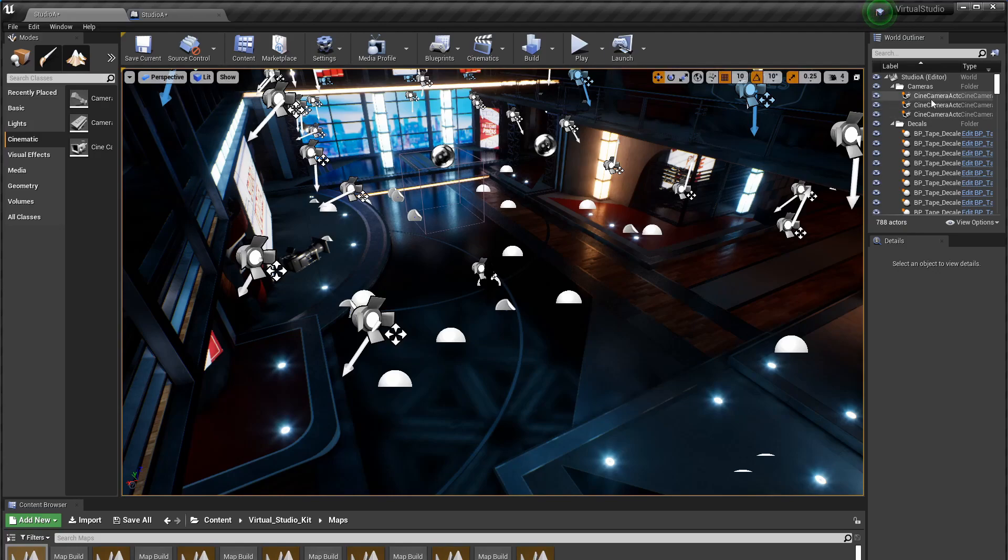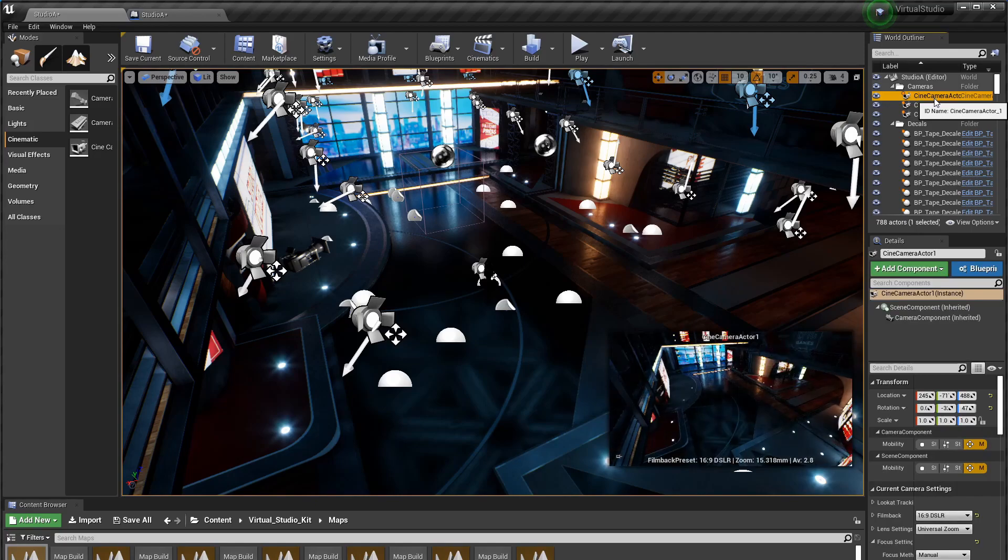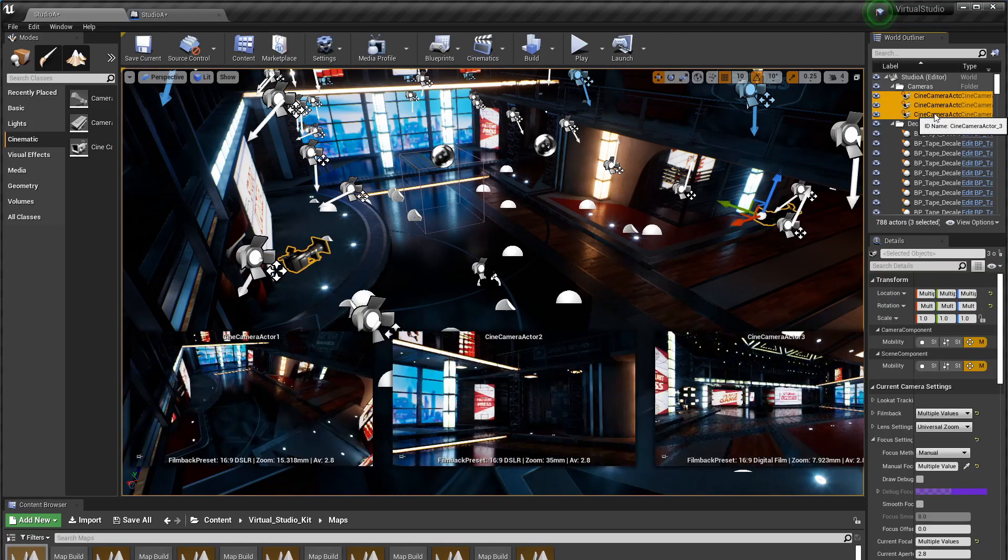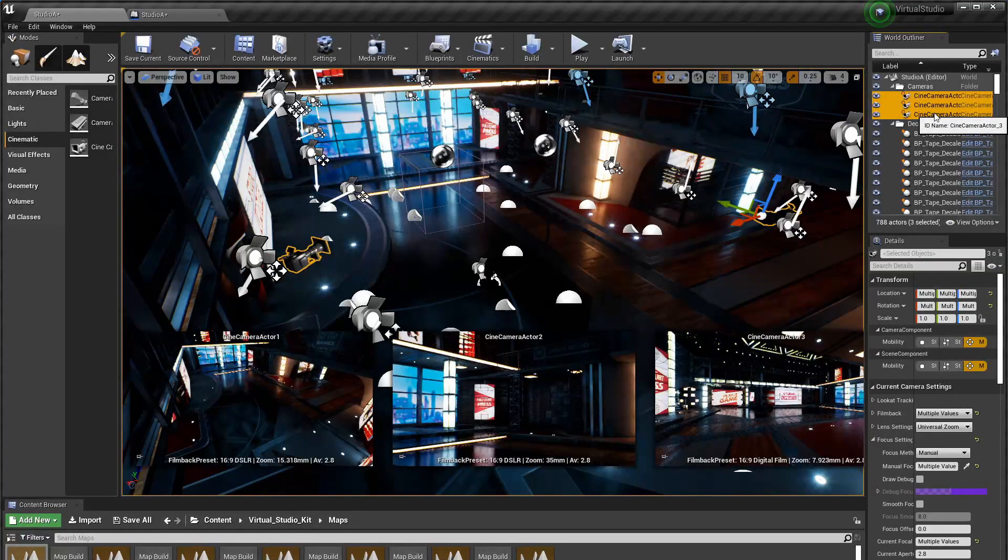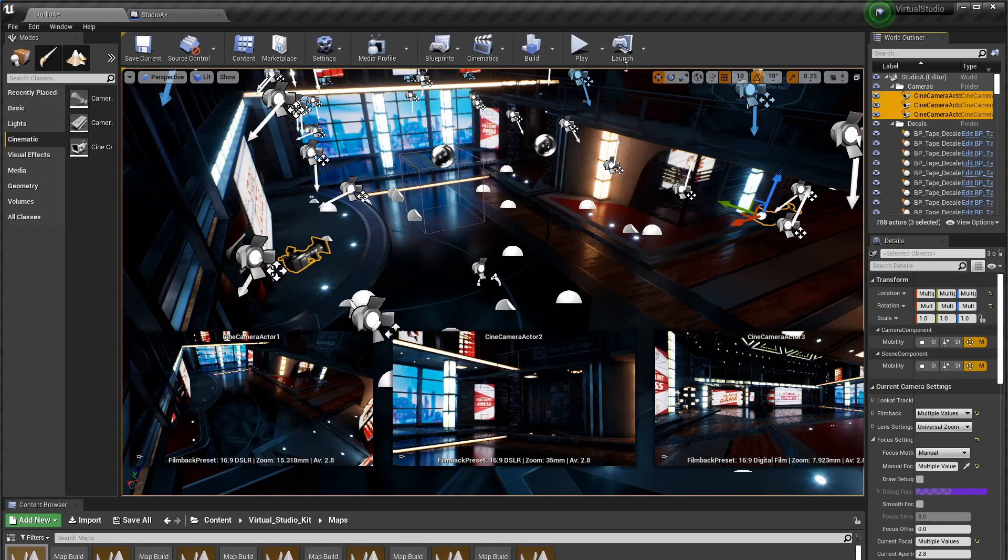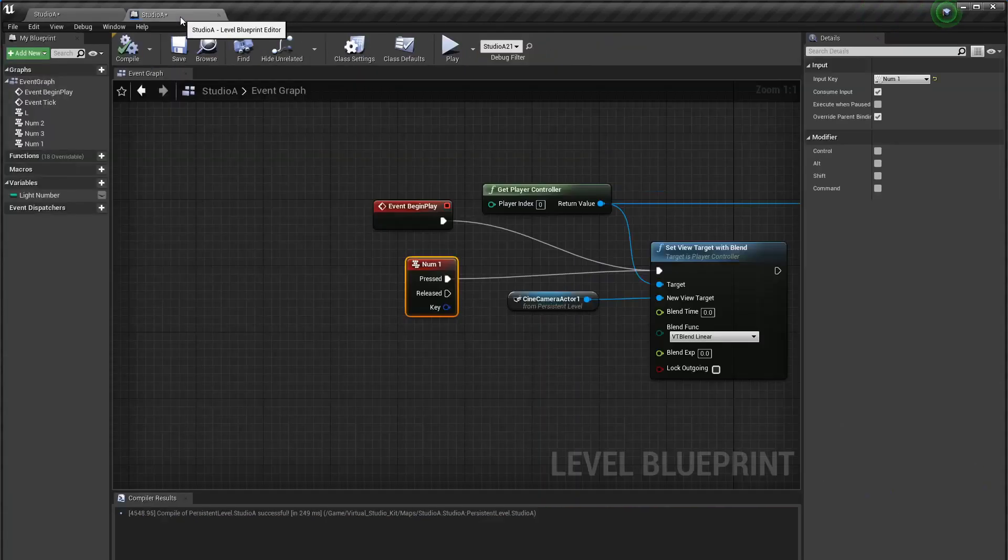You see here I have three different cameras placed in the level. That's what they all look like and now I'm going to show you how to start up with camera one selected and also switch between all three cameras with keyboard keys and that's done with a simple level blueprint.